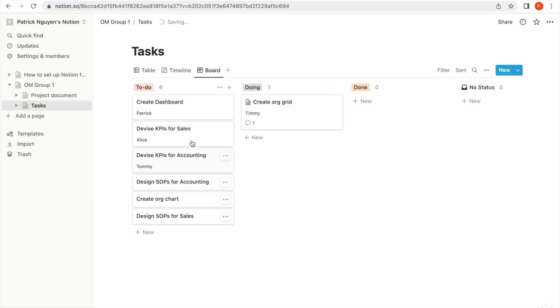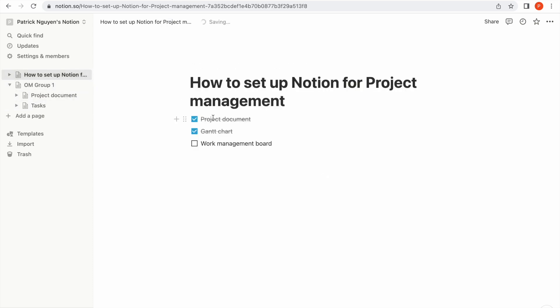So we have three items: a project document for summarizing the project, a Gantt chart to manage timeline and schedule, and a board for work management where team members can collaborate and project managers can supervise the progress of the work. I'm sure you'll find these three tools useful in managing your project. Best of luck.